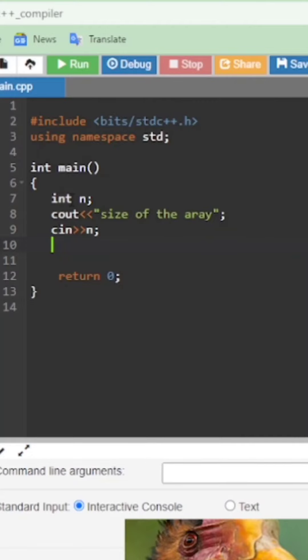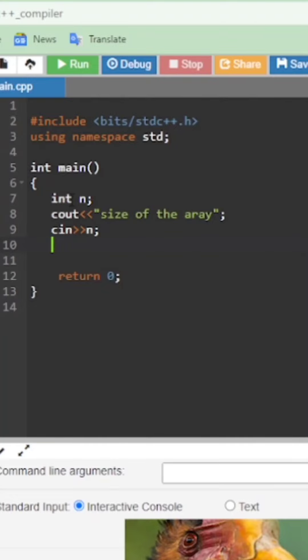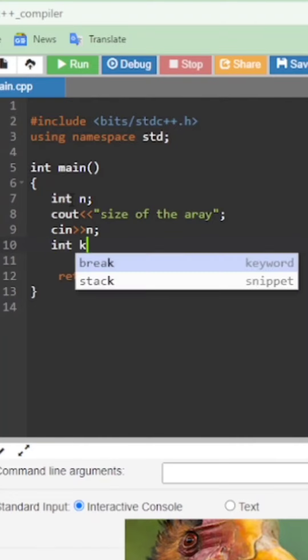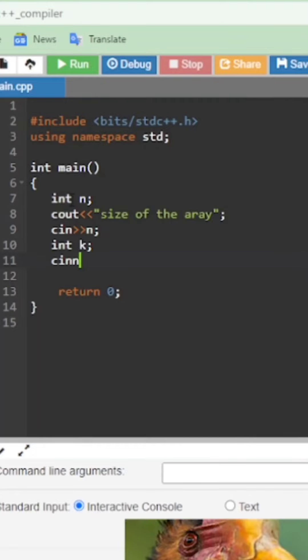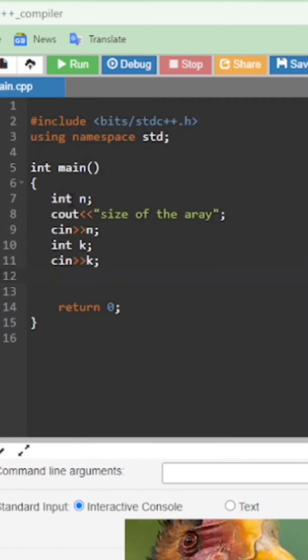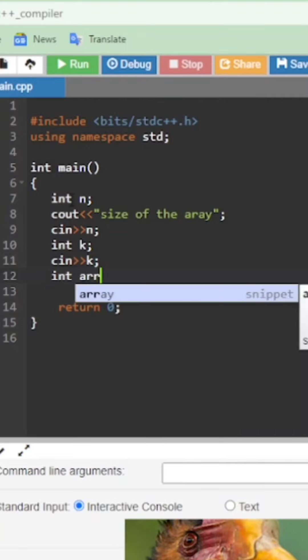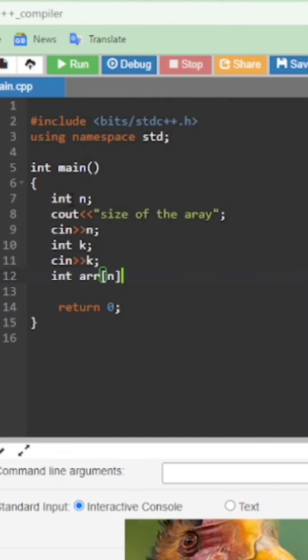We take input from the user for what index element they want to search — we store it as k and read it using cin. After this, we declare an integer array of size n.